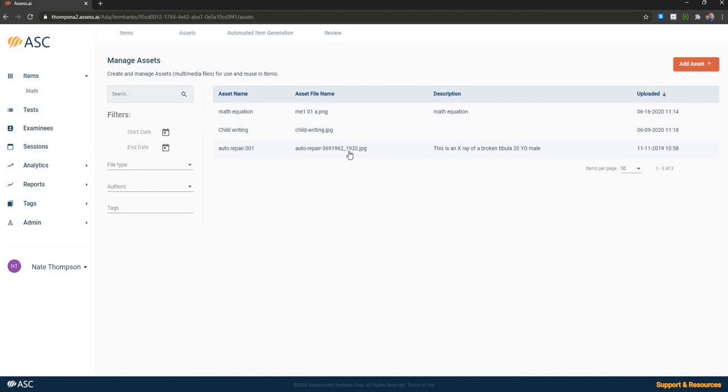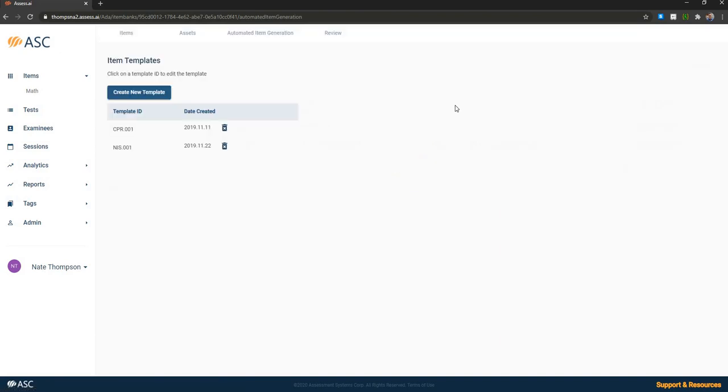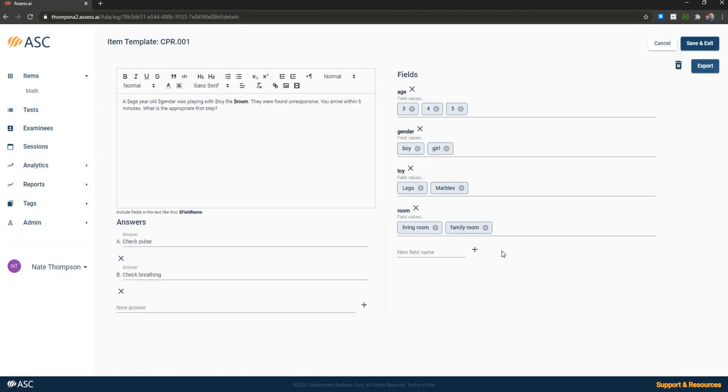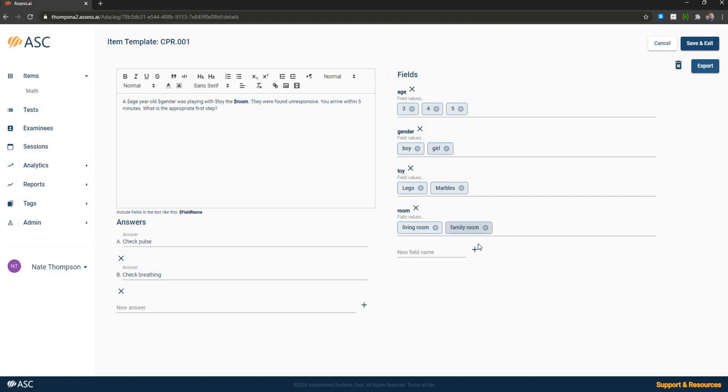There's also an asset management database, which is where you manage audio, video, image, reading passage assets for easy reuse. It's got an automated item generation module, which is provided free of charge. So I can click on an automated item generation template. You can see here it says blank your old blank was playing with the blank in the blank. And I put placeholders here for age, gender, toy and room. And it will create permutations on all the possibilities of the fields that I've provided on the right here.